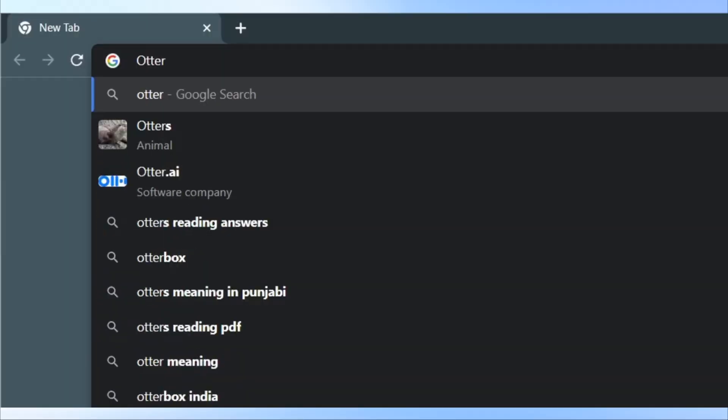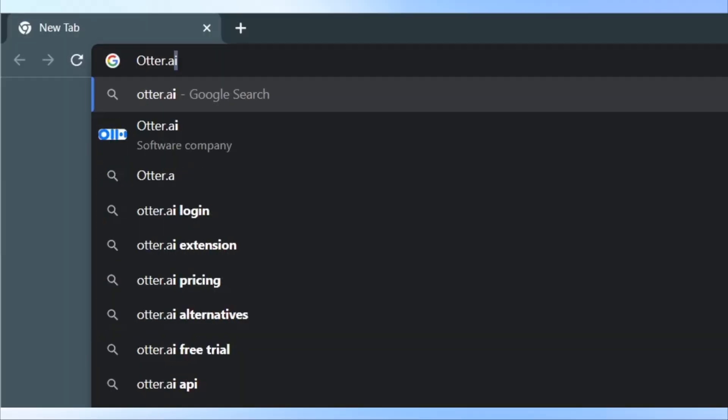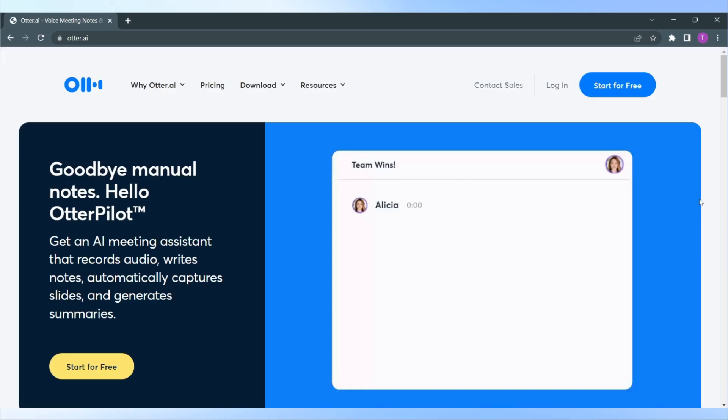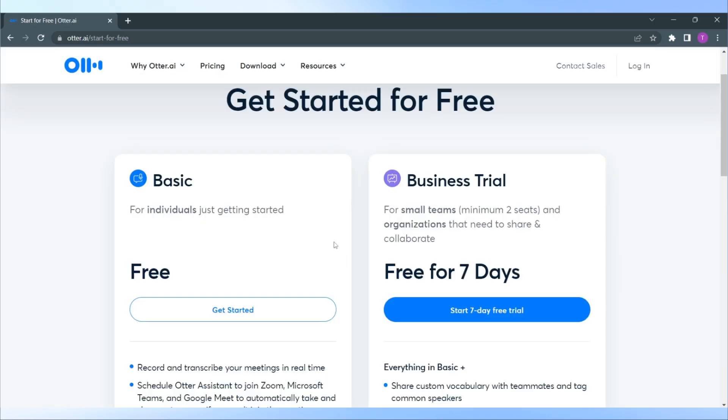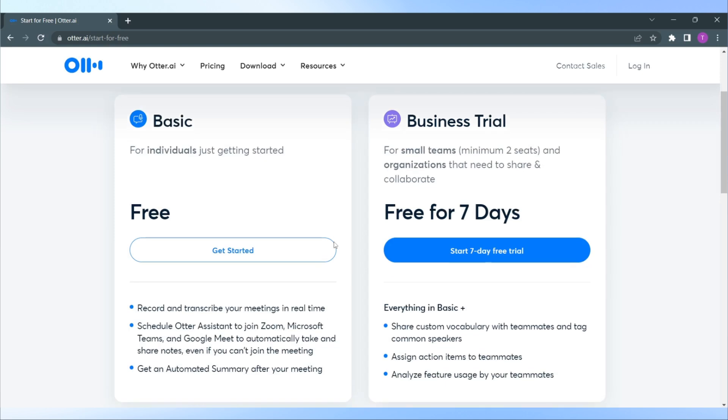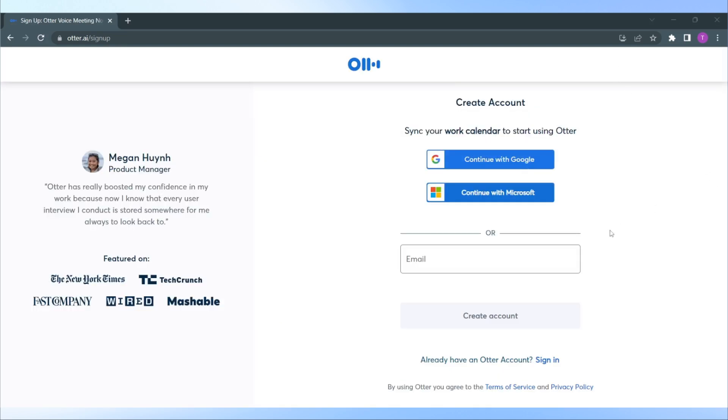To get the tool, go to auto.ai or click the link in the description. Click on start for free and choose the plan according to your needs. I will not take you through the whole process and waste your time. Just simply sign up with your Google or Microsoft account and then choose the settings according to your own preference.